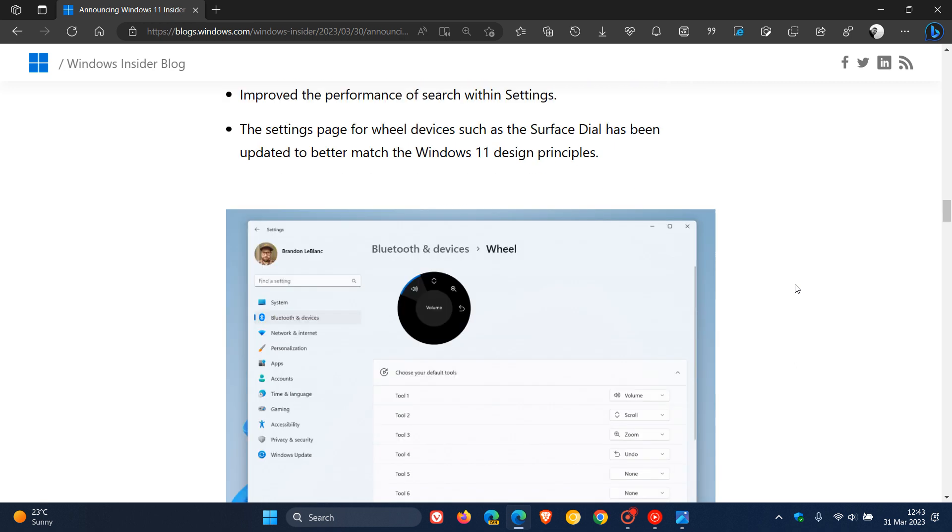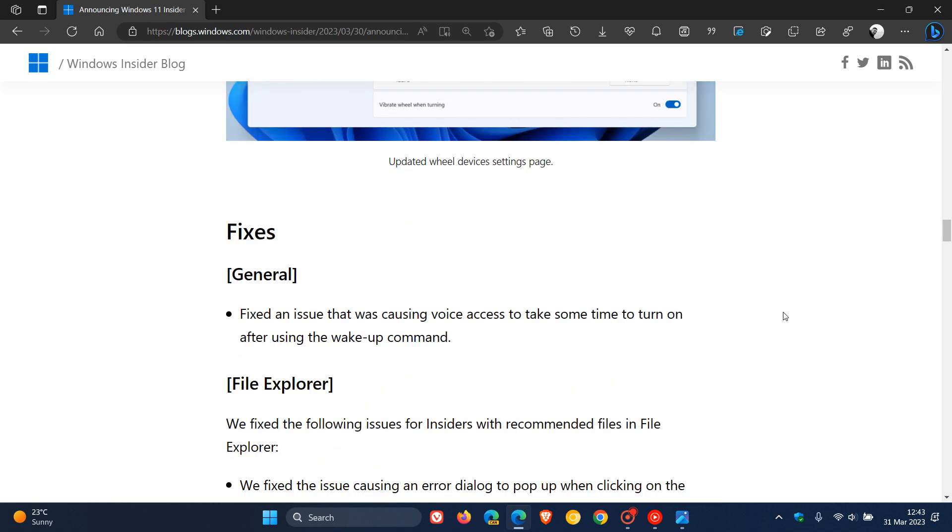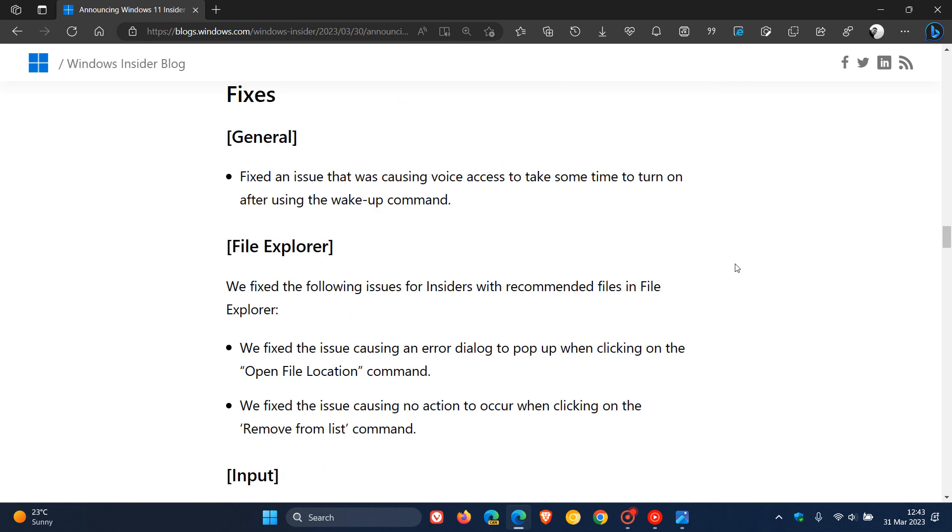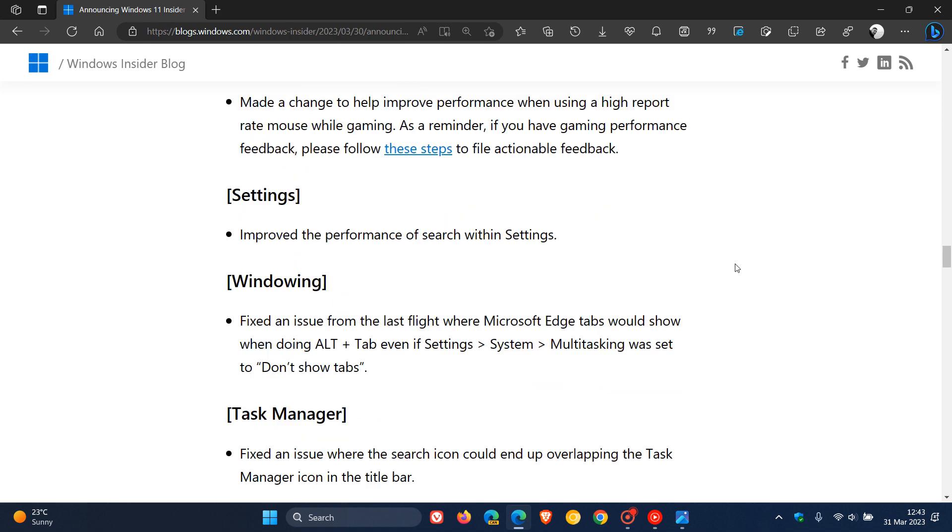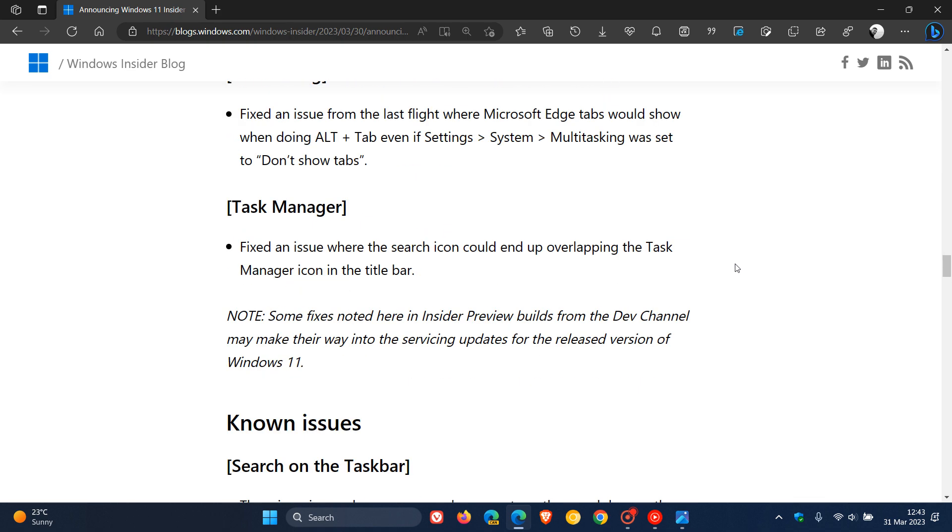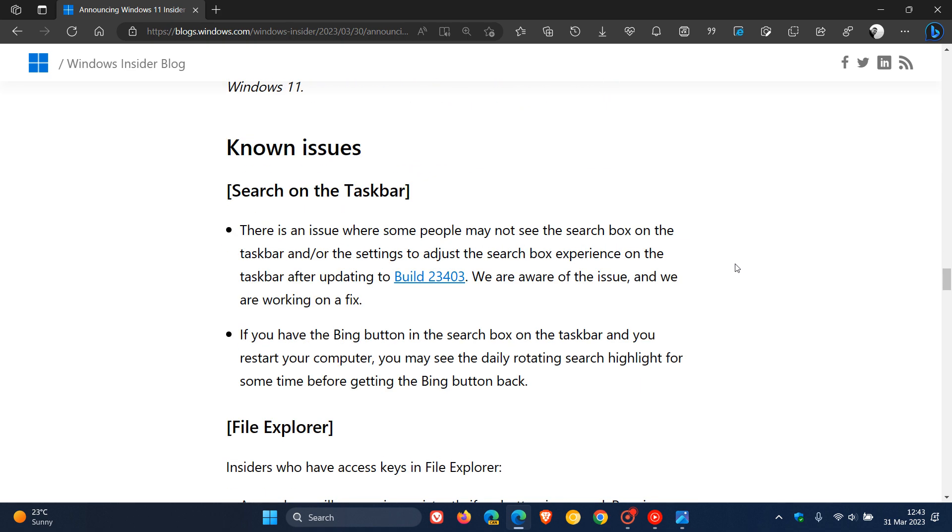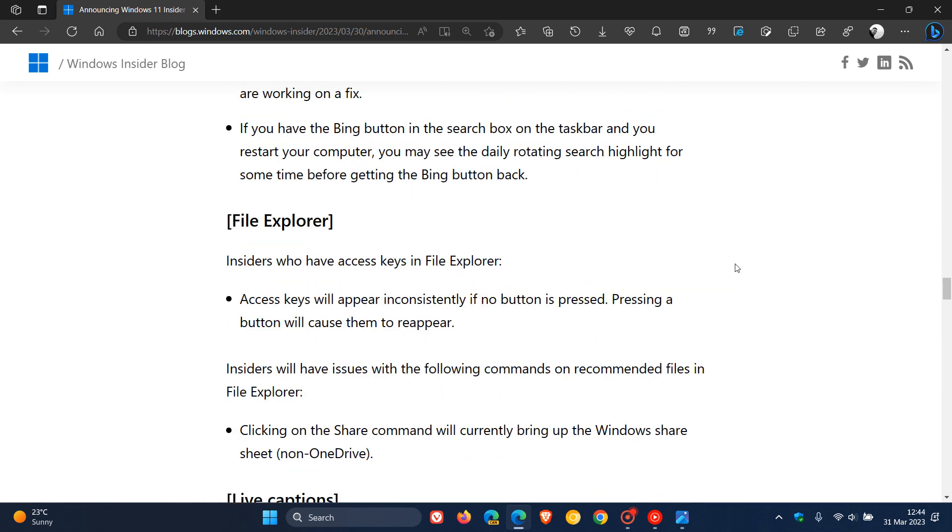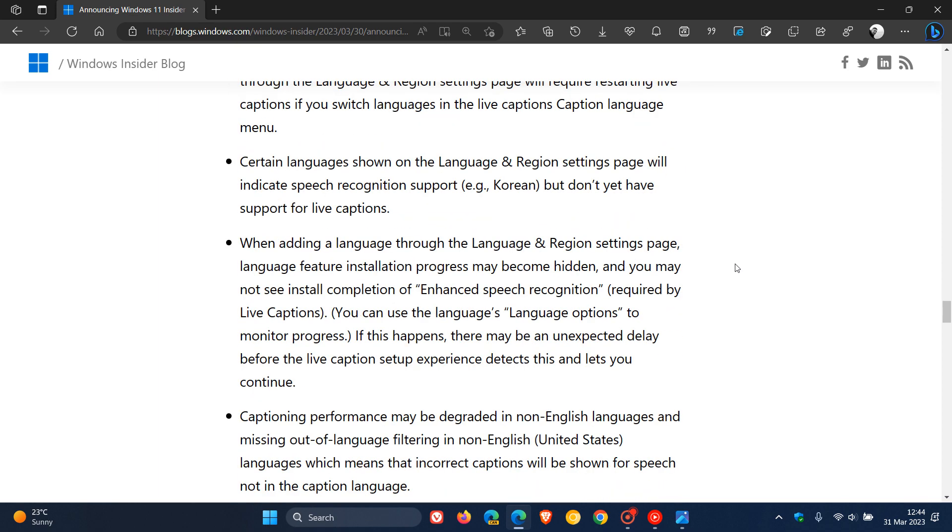And then this did roll out for the Canary Channel for this week. The settings page for wheel devices, like your Surface Dial, has been updated to better match the Windows 11 design principles. And then, of course, we get all the different fixes that do roll out for the Dev Channel because it is early days. Over and above the fixes that do roll out, we also get the known issues because there are a lot of new features that are being tested in the Dev Channel. So as mentioned, it is early days.